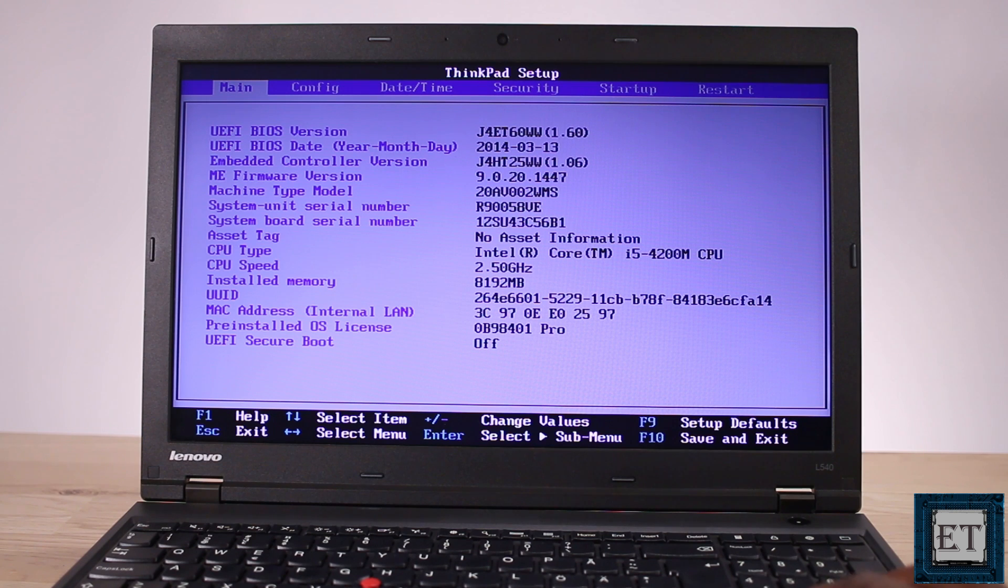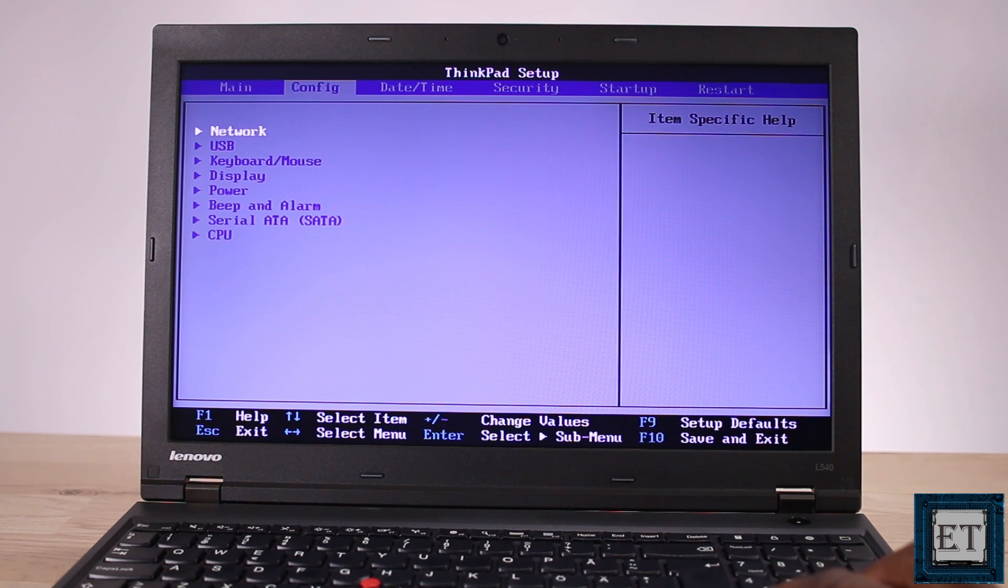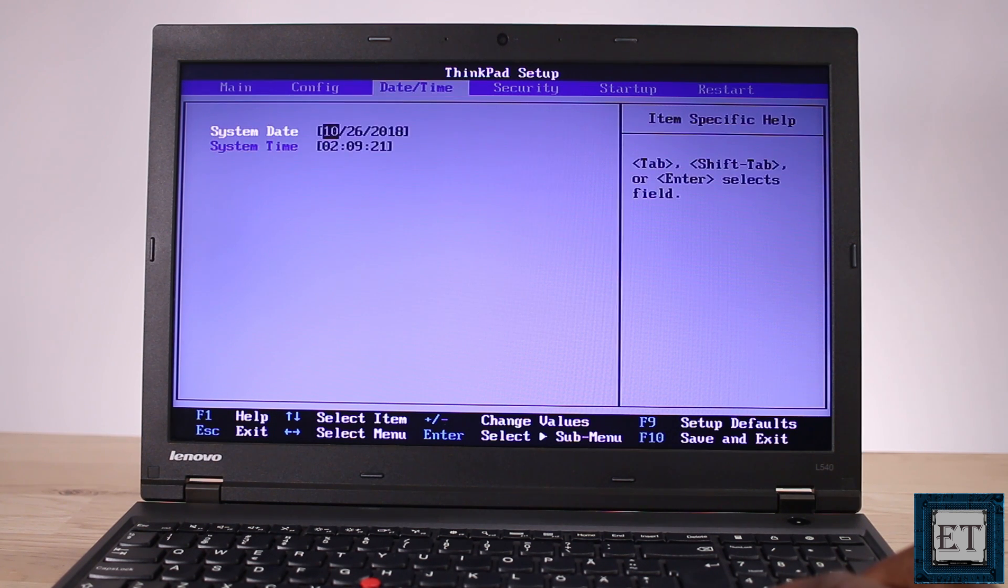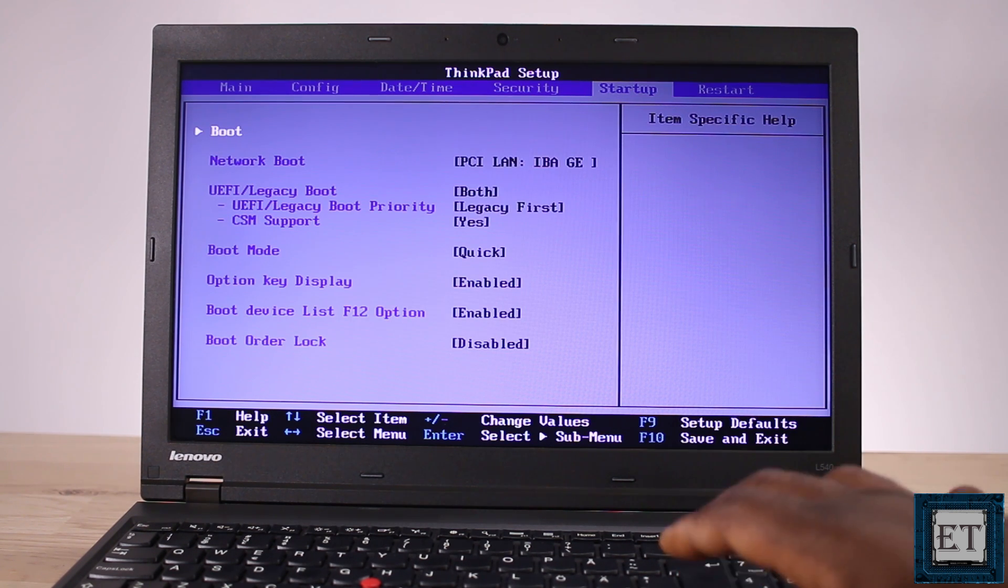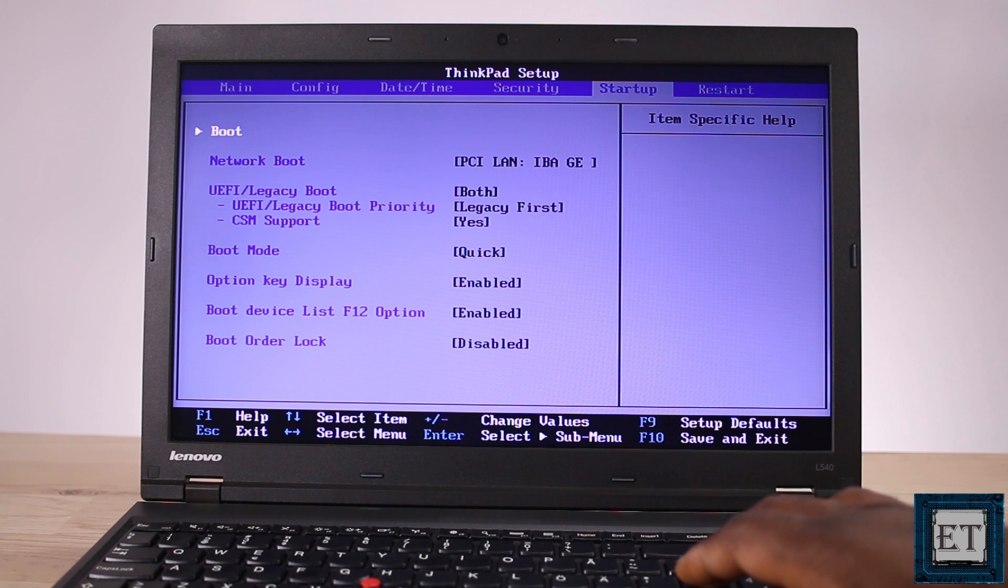Here I will go to the startup tab using the arrow keys and then go down to where it says boot and hit enter.